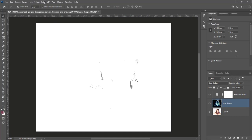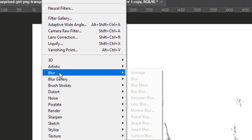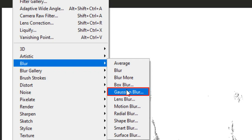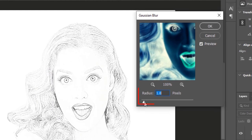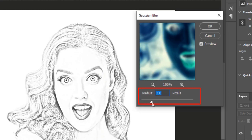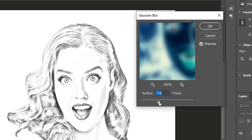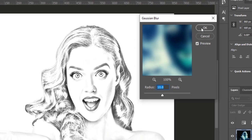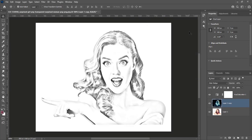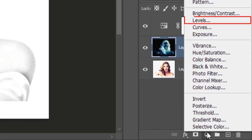Go to filter, blur, Gaussian blur. Gradually increase the radius slider. Increase it until the image is visible. 10 pixels radius looks good for this image. Then hit OK. Create a levels adjustment layer to densify the image.